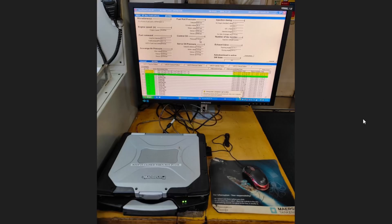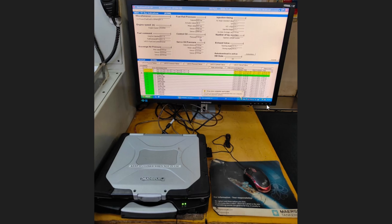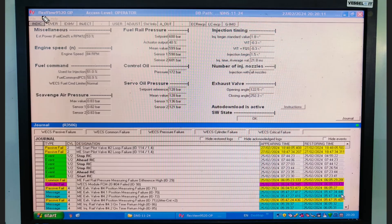Hello everyone, welcome back. In this video we are going to see how a flex computer looks like and what are the controls available in the Wärtsilä engine. This is how a flex monitor looks like - this is the old engine with an old laptop, but to view on a bigger display we have attached a monitor. You can see here this is written 'FlexView', so this is the FlexView software.